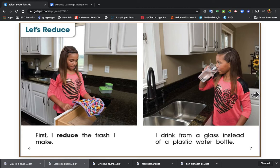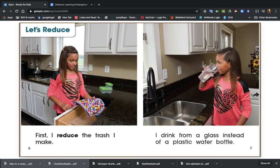Let's reduce. First, I reduce the trash I make. I drink from a glass instead of a plastic water bottle. So we're not using a plastic water bottle because you have to throw that away. A glass you don't have to throw away, boys and girls.